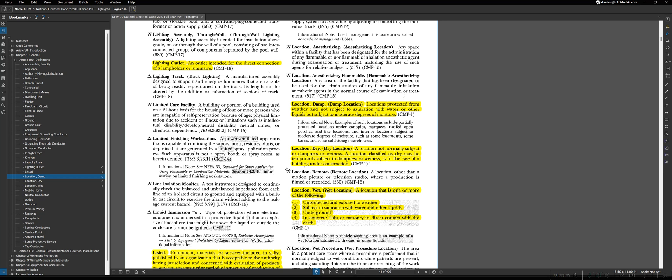But again, once we get to Article 300, it will be very important to know these three terms: location damp, location dry, location wet, which you can see in parentheses, we will refer to as a damp location, a dry location, and a wet location. But if you were to try to look those up based on wet location, dry location, damp location, you would be unable to find them.